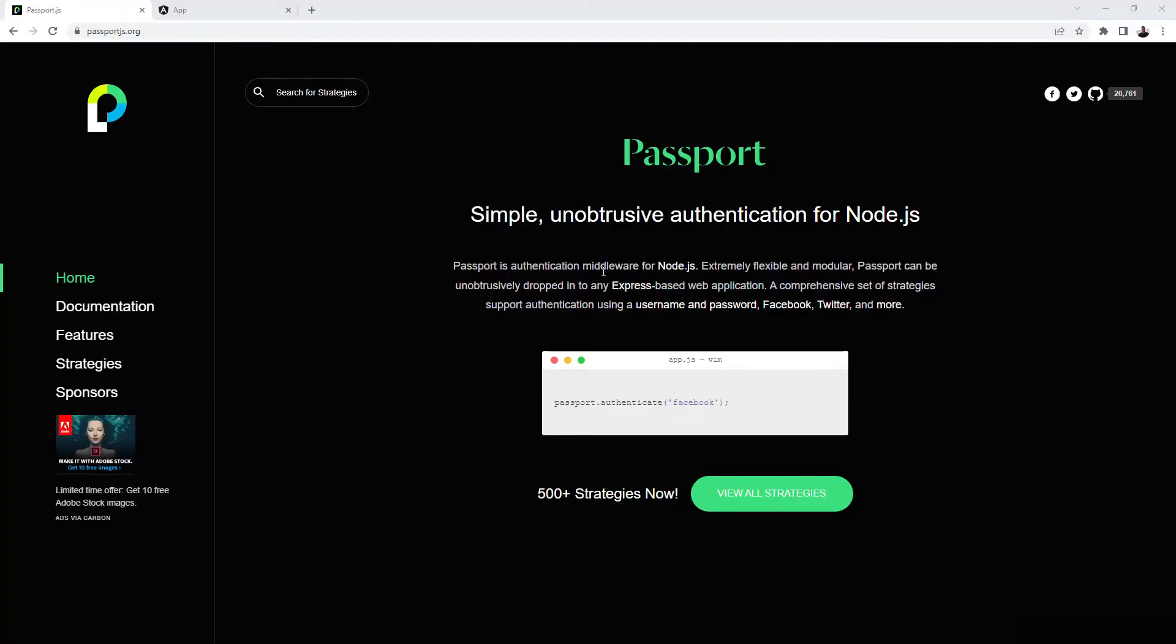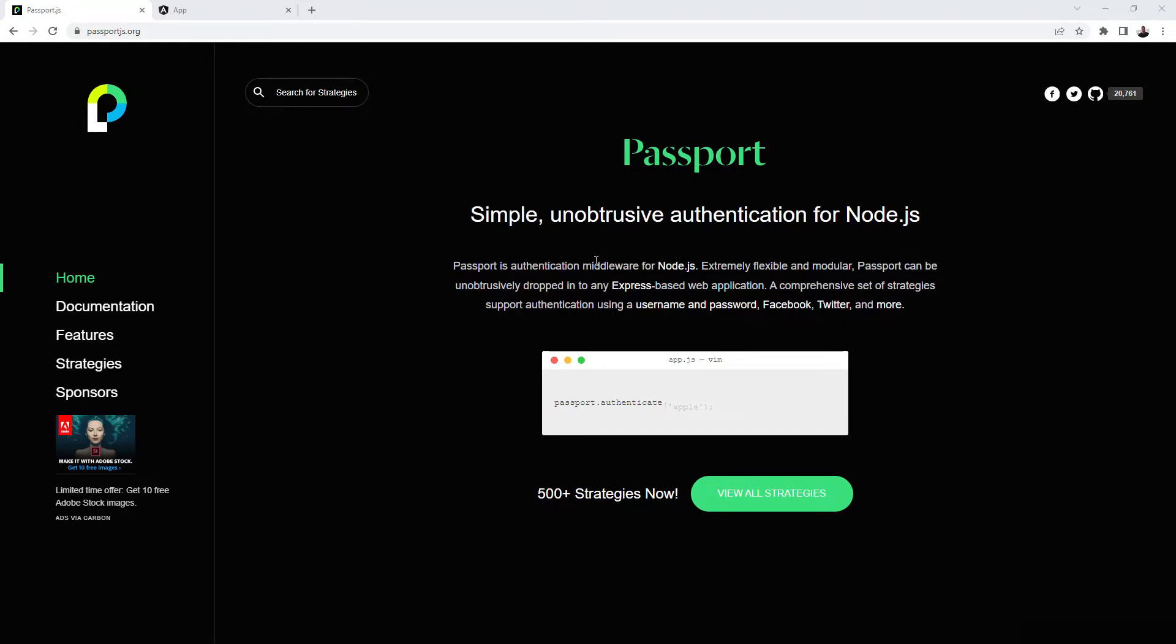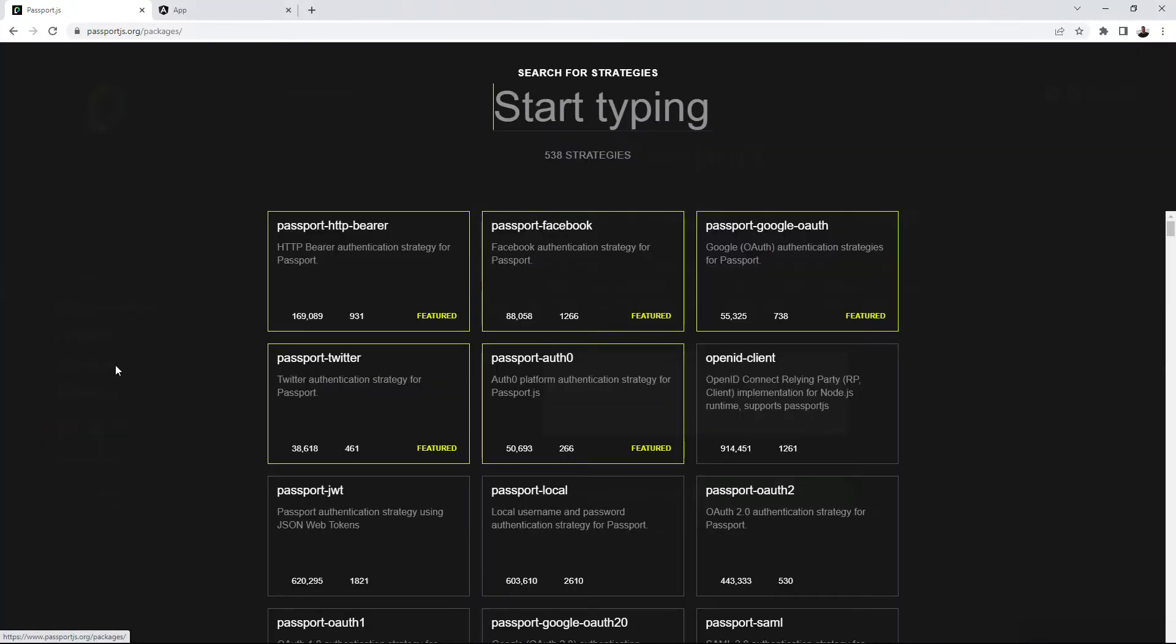Passport.js is an authentication middleware for Node. It passes through itself every request from clients. Based on information from cookies, it associates an authorized request with a user session. In fact, it attaches user data to authenticated requests. To define how authentication will work, Passport.js uses strategies. You can find a lot of them on the official project website.